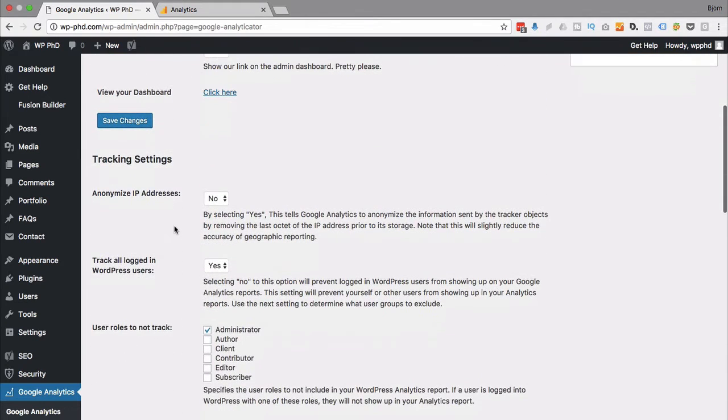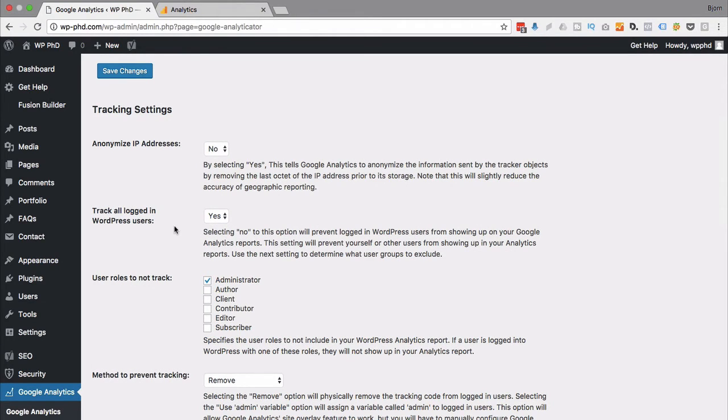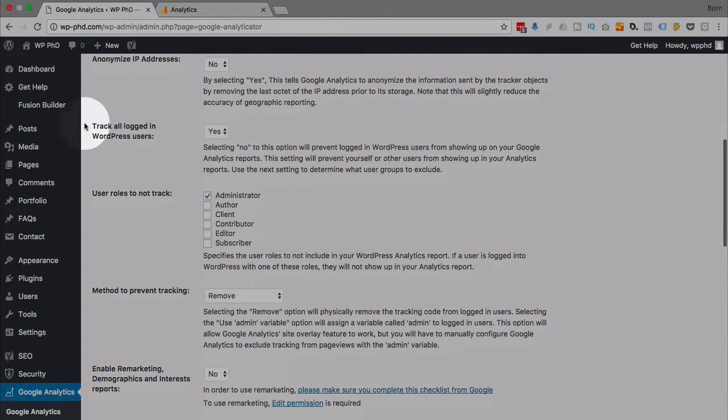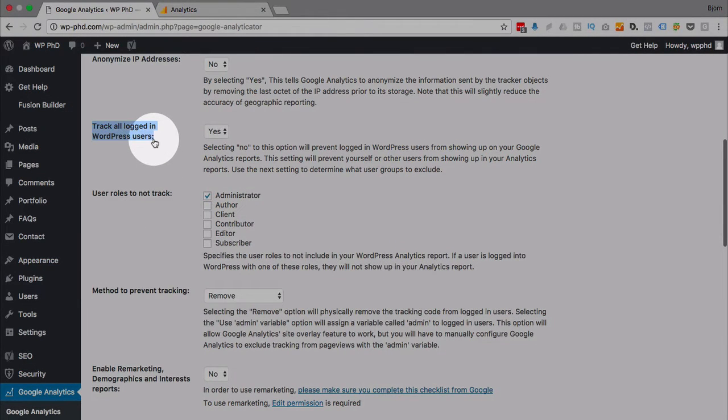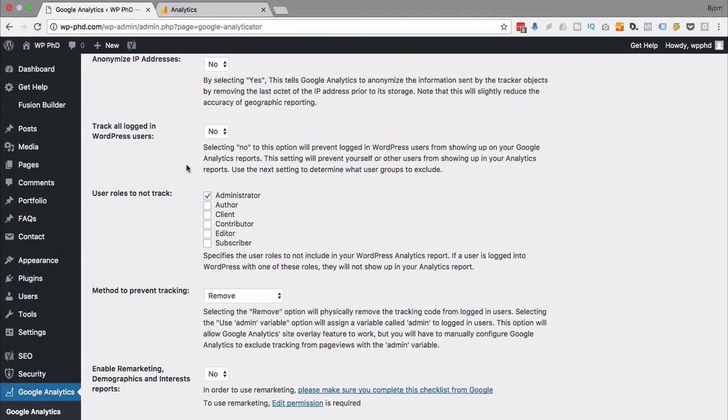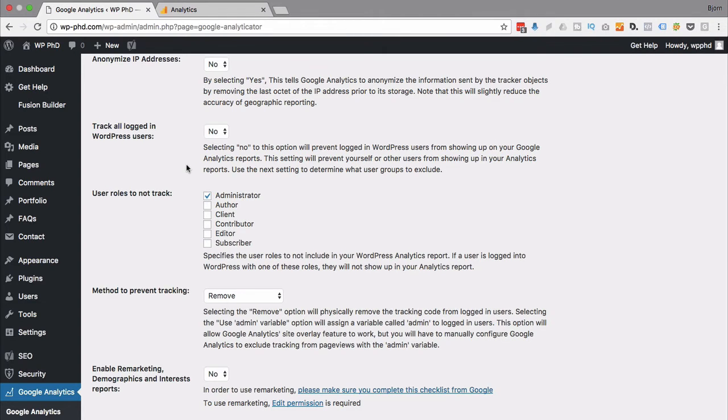And you also down below have a bunch of other options. The defaults are great that they have set here. But some of them I do like to go in and change if they're not set how I want them to. So usually for track all logged in users, I just like no. Because logged in users are usually for my sites, they are people who are working on the site. So I don't want to track their activity because it's not really user traffic. So I want to exclude that activity.